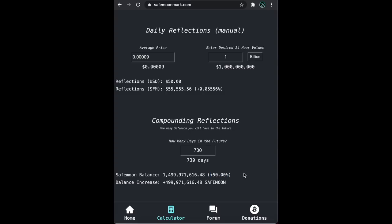If the price is averaged around 0.00009, you will gain roughly half of your total earnings back in 2 years with 1 billion dollars in average 24 hour volume. That's 18x from here and still an insane APY.